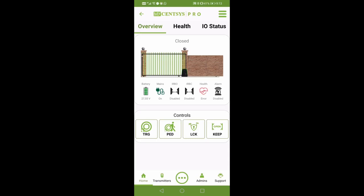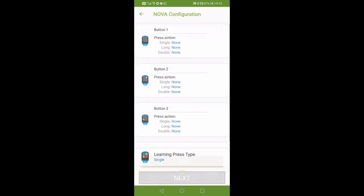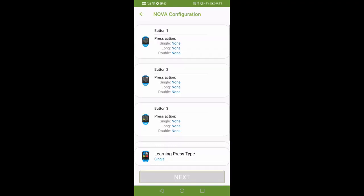On the home screen, click the transmitters tab. Tap the add button, and as an option, change the learning press type to double for double press learning.